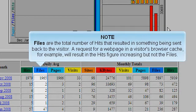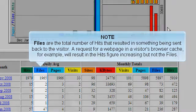A request for a web page in a visitor's browser cache, for example, will result in the hits figure increasing, but not the files.